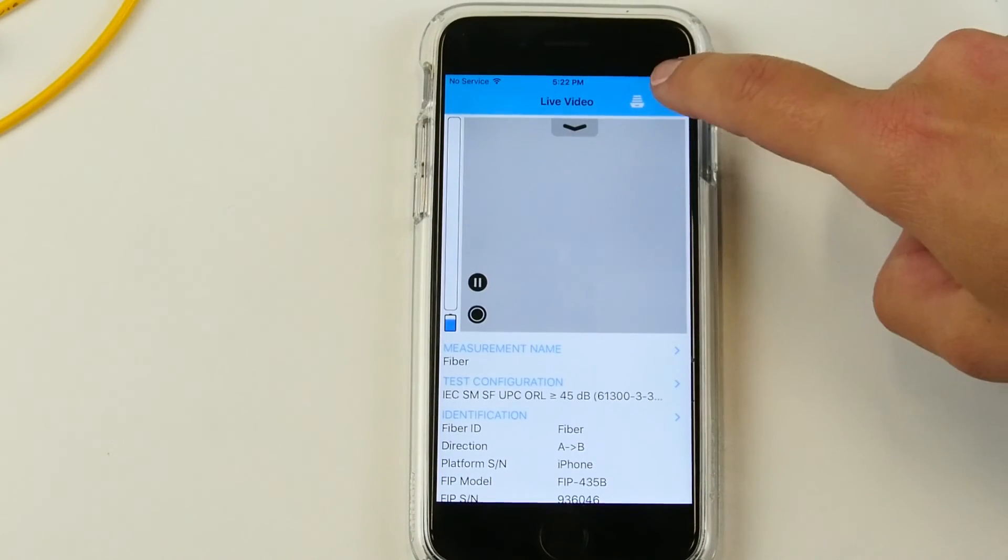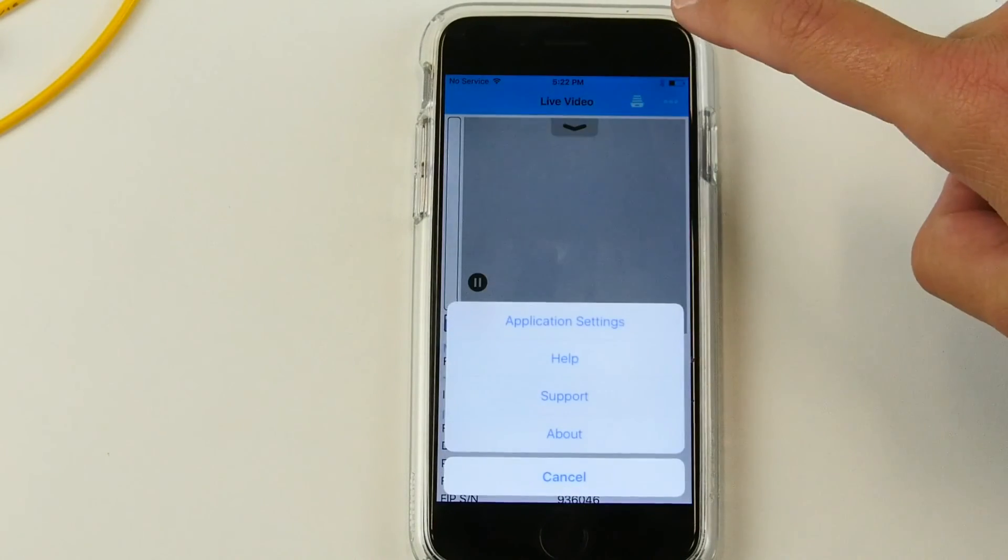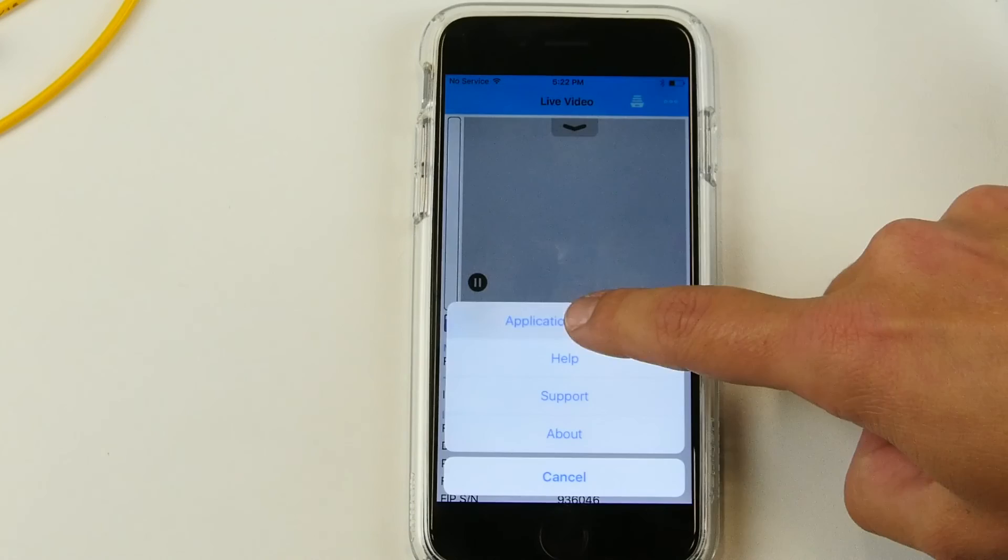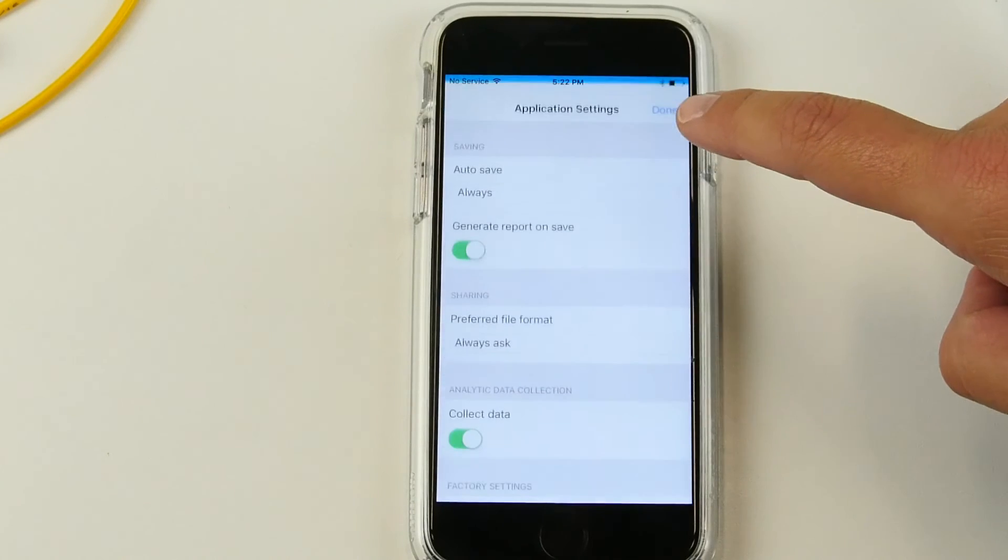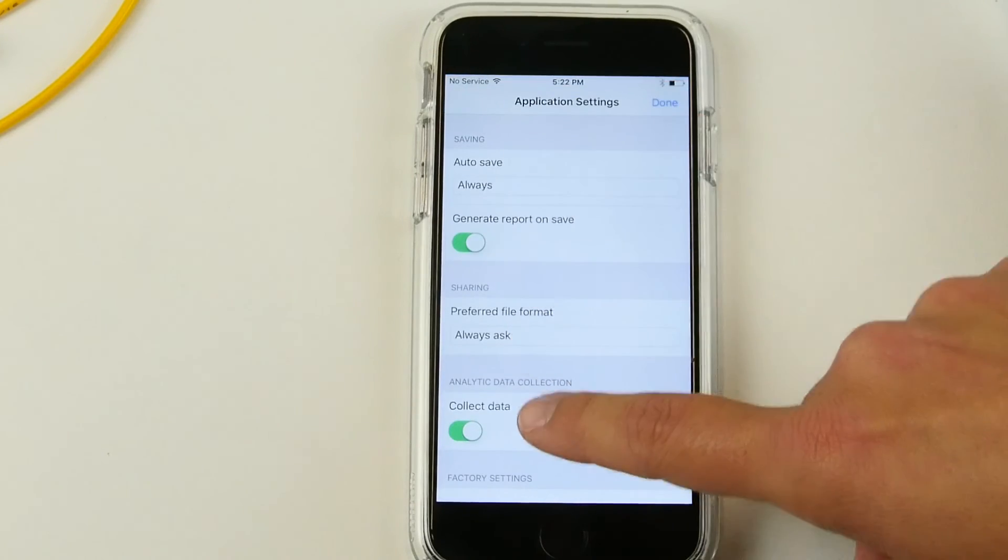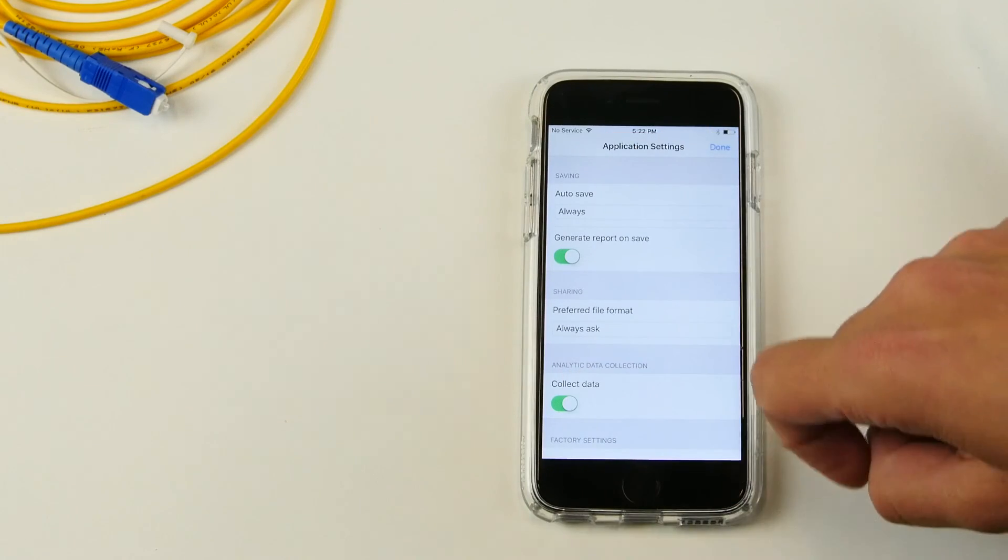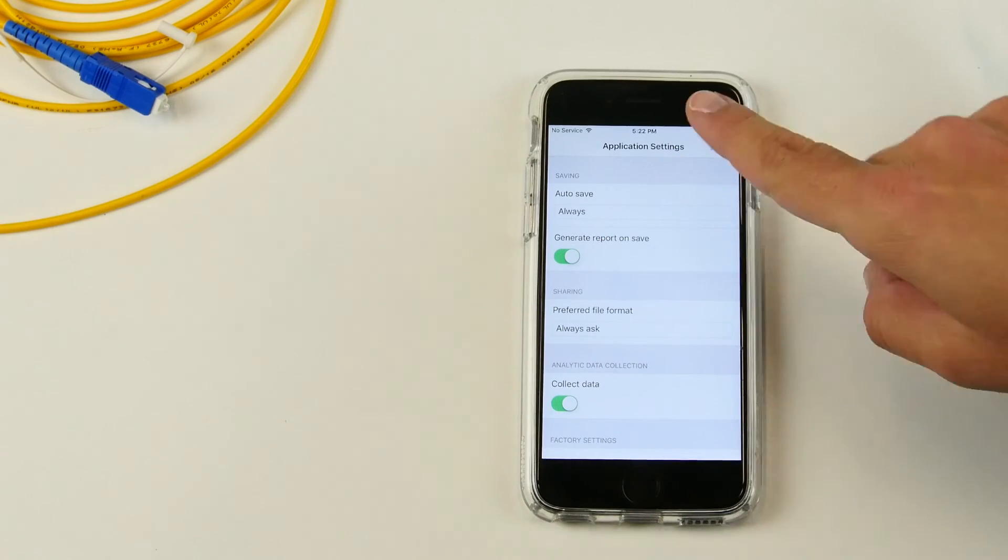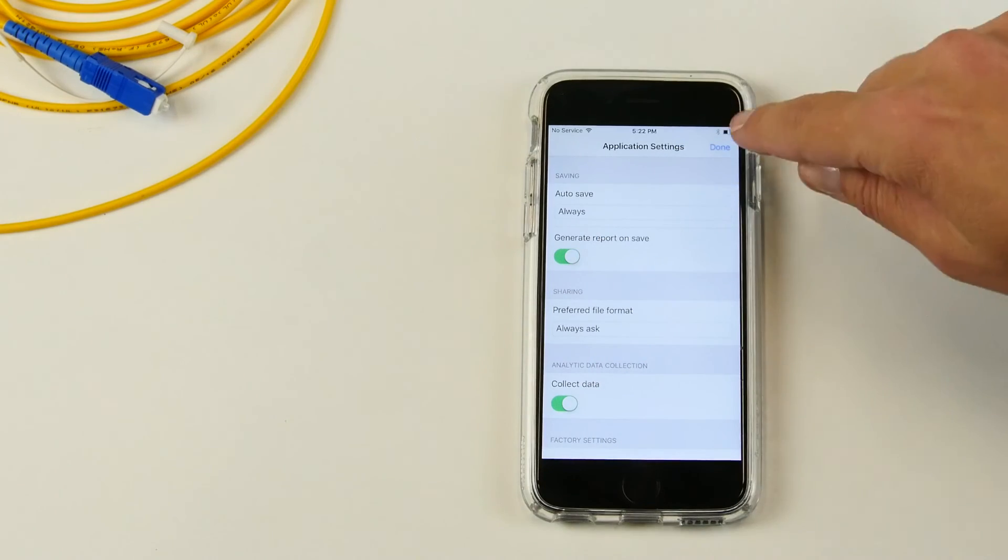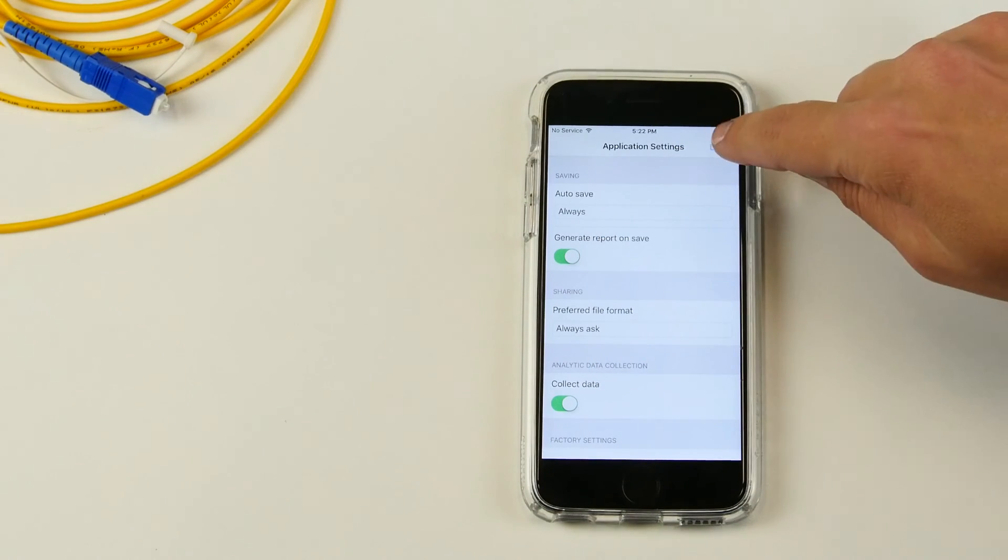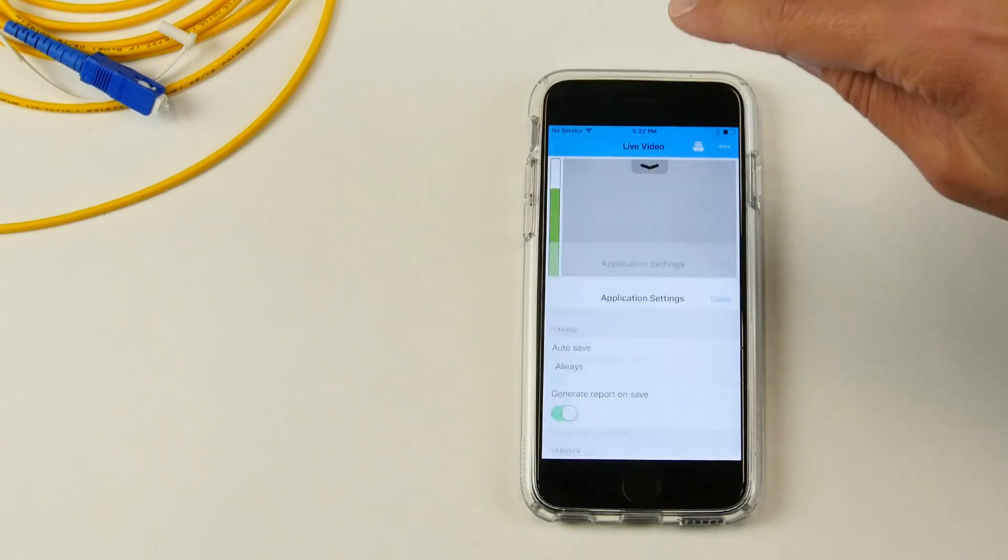You can also go into the application settings and configure if you want to auto save all of your tests and generate a report as soon as you perform a test.